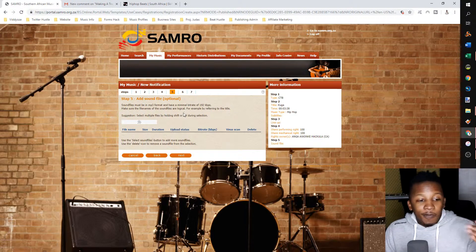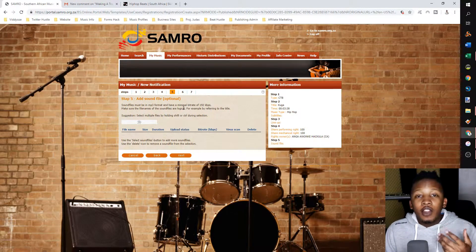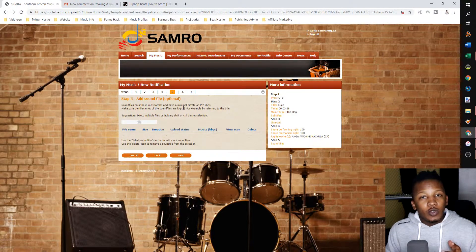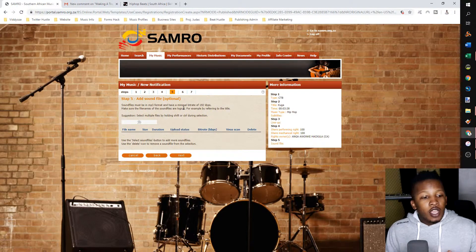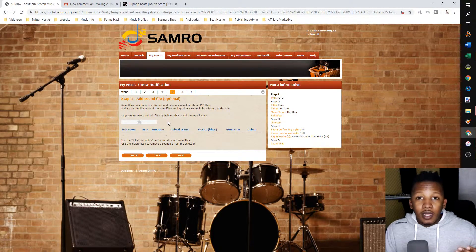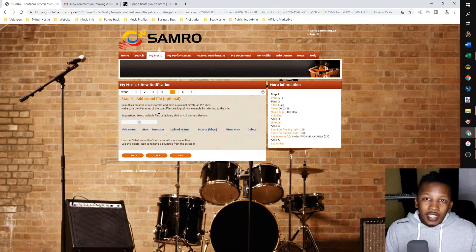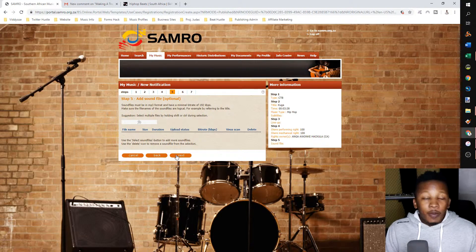Step five is optional. If you're 100 percent certain that this is the final sound file you'll be using for the song, you can upload it — but it's optional. I tend not to do this because I listen to the song a lot more after registering, just in case I make minor changes. So I'm going to click next and move on to step six.